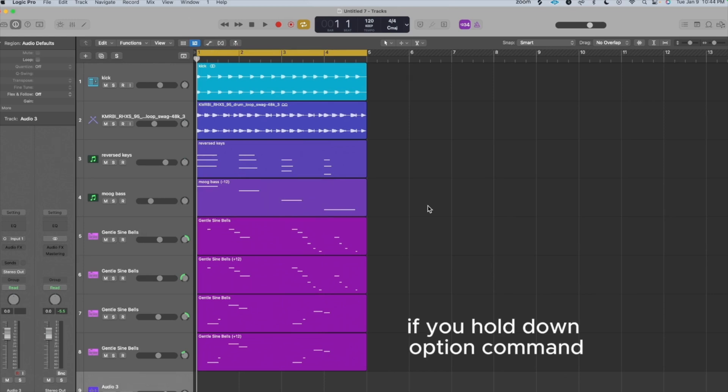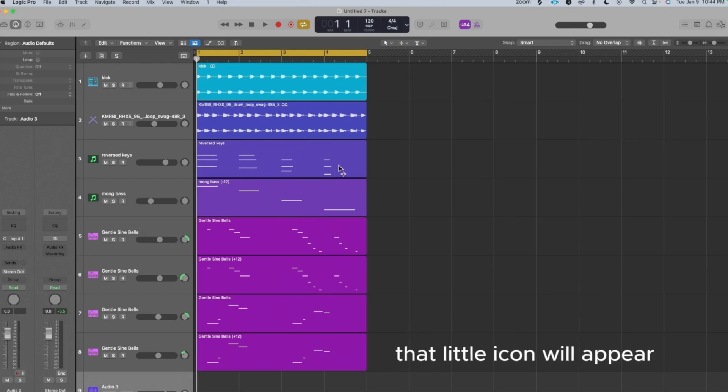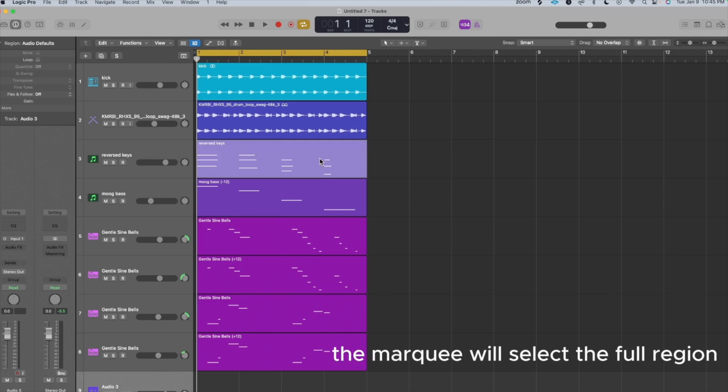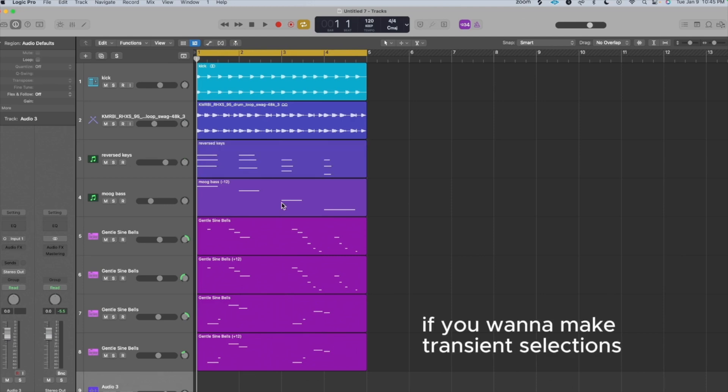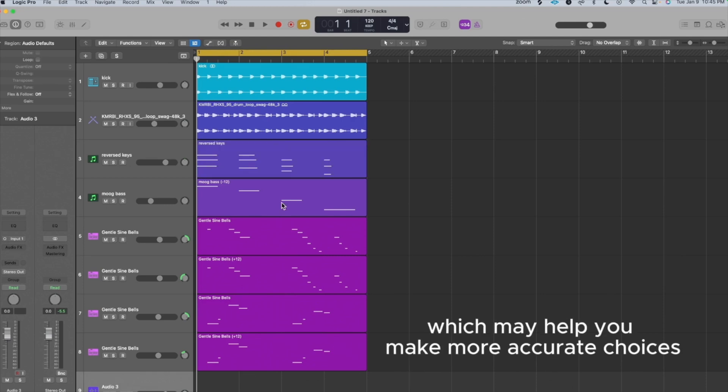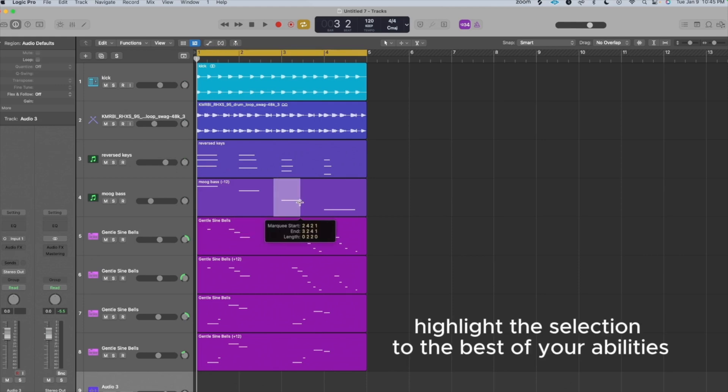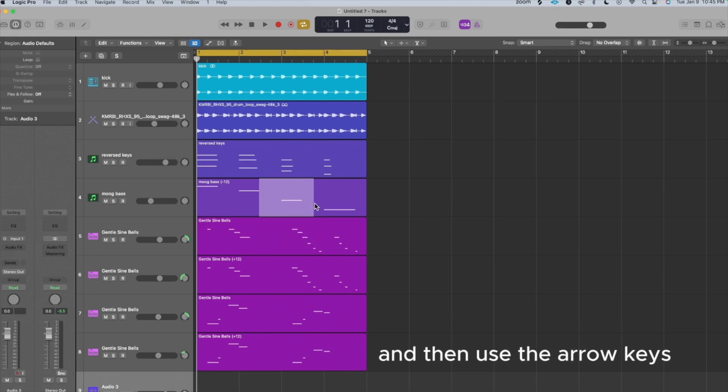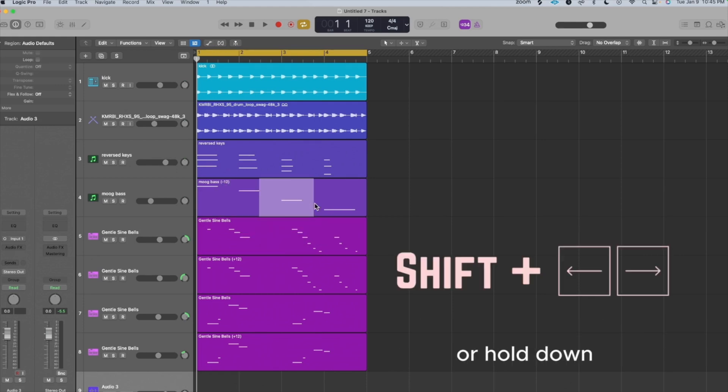If you hold down Option Command, that little icon will appear. And if you click on a full region, the Marquee will select the full region. If you want to make transient selections, which may help you make more accurate choices, highlight the selection to the best of your abilities, and then use the arrow keys left or right or hold down Shift left or right.